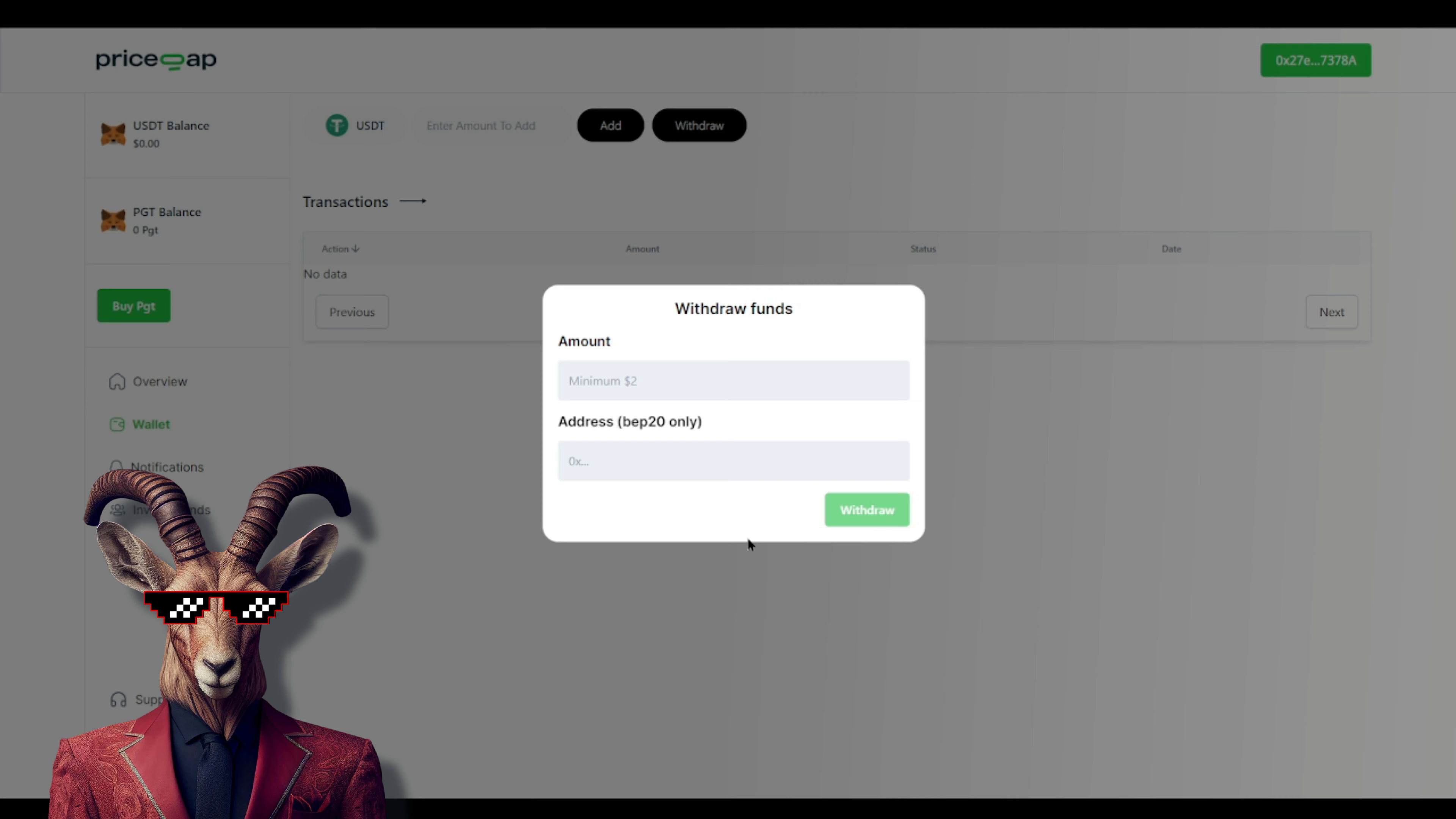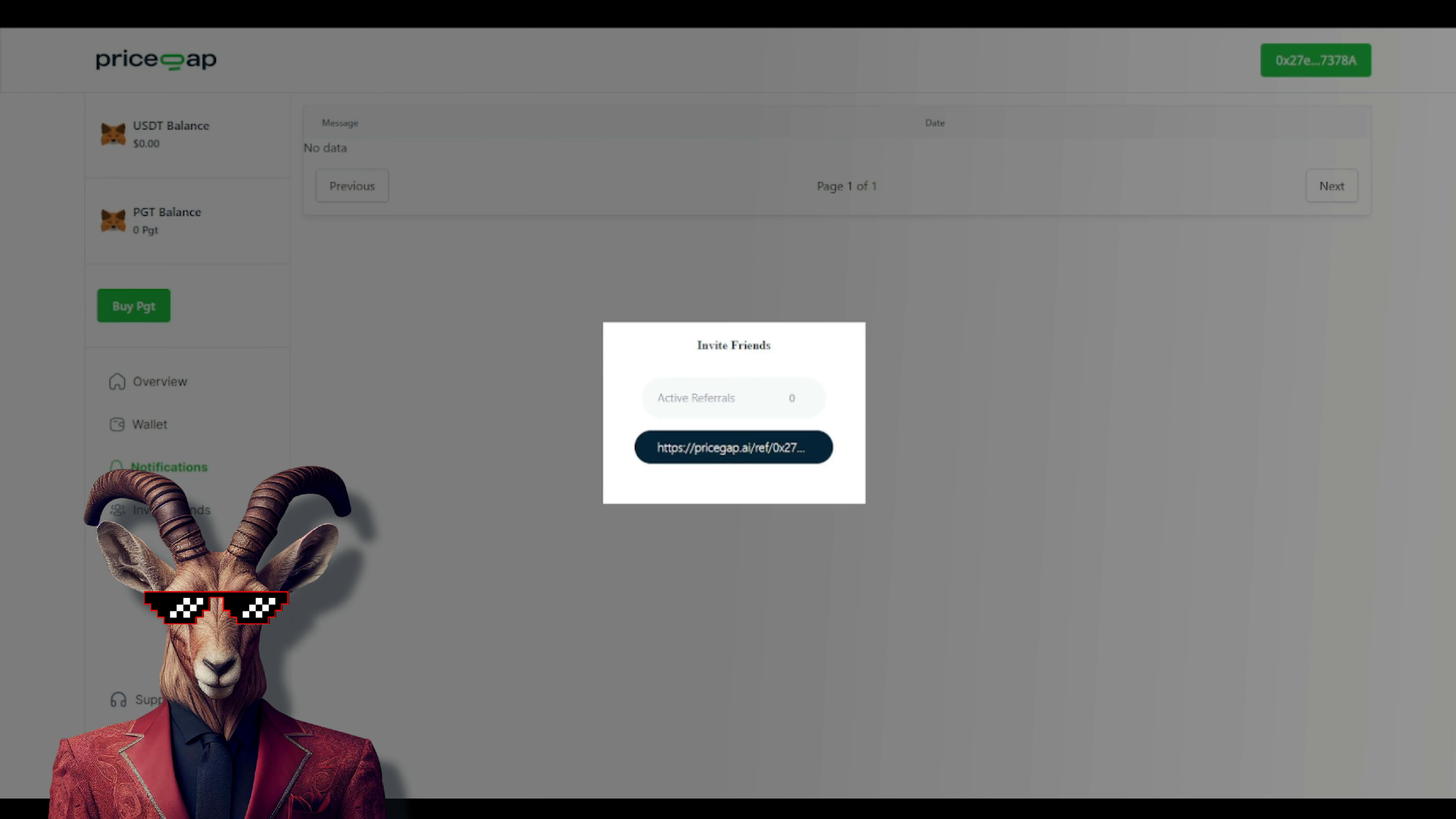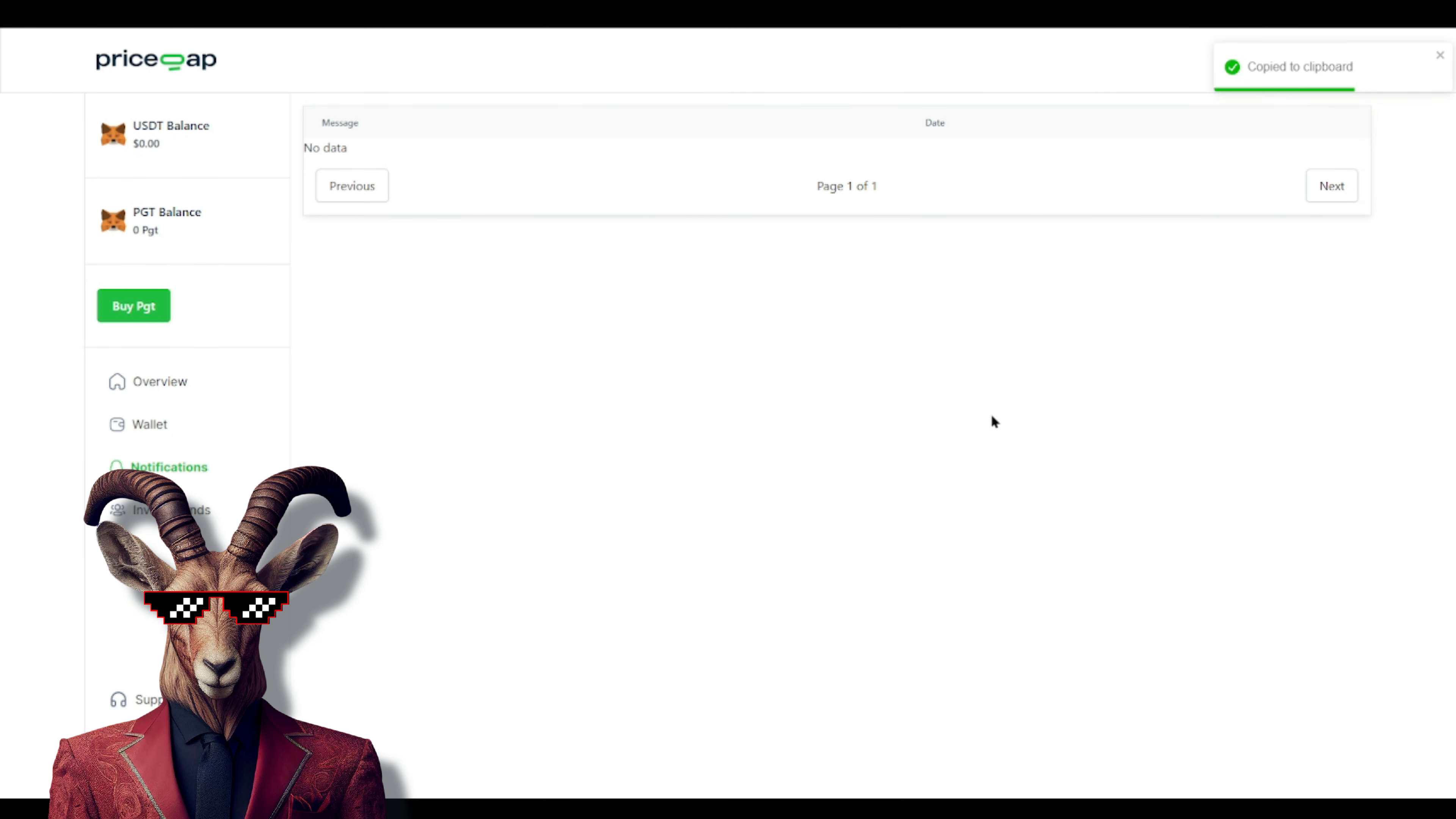They have notifications and we even have invite friends. You can copy this and share it with your friends, family members, and whoever you'd like.